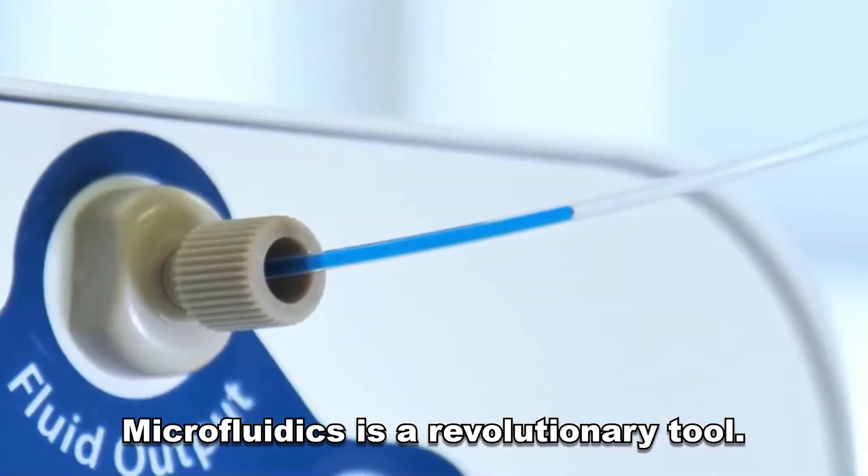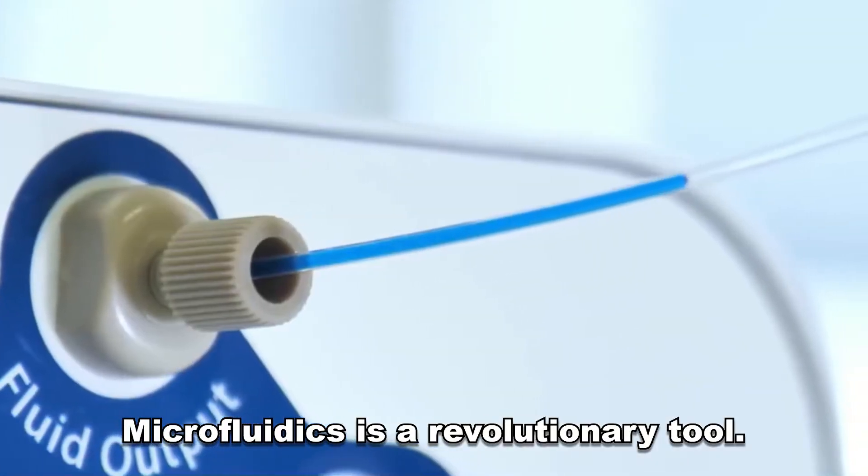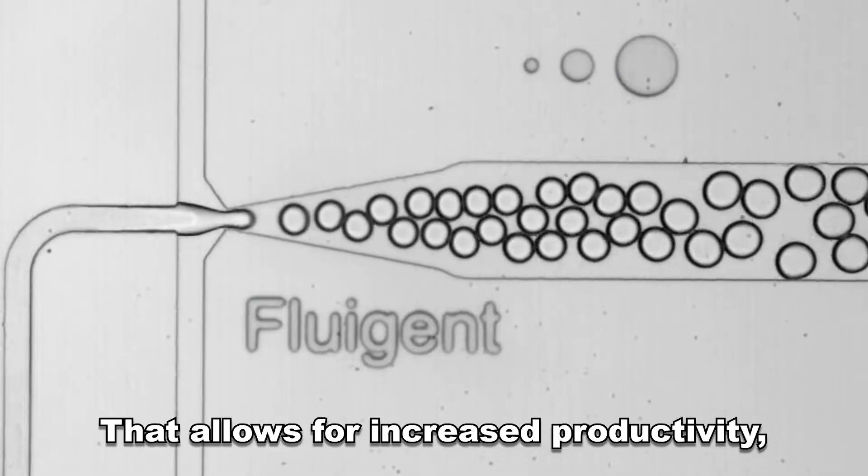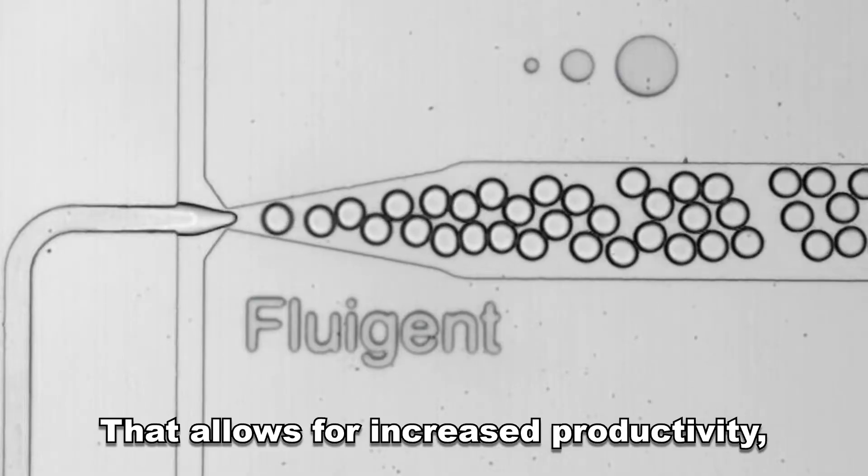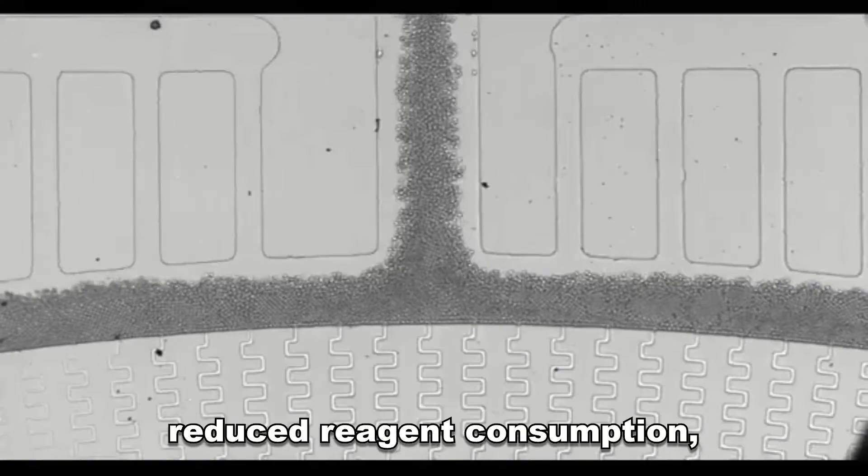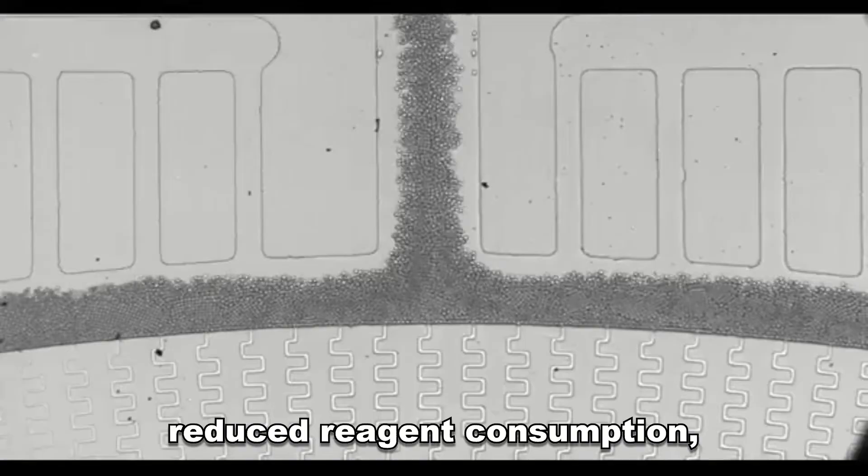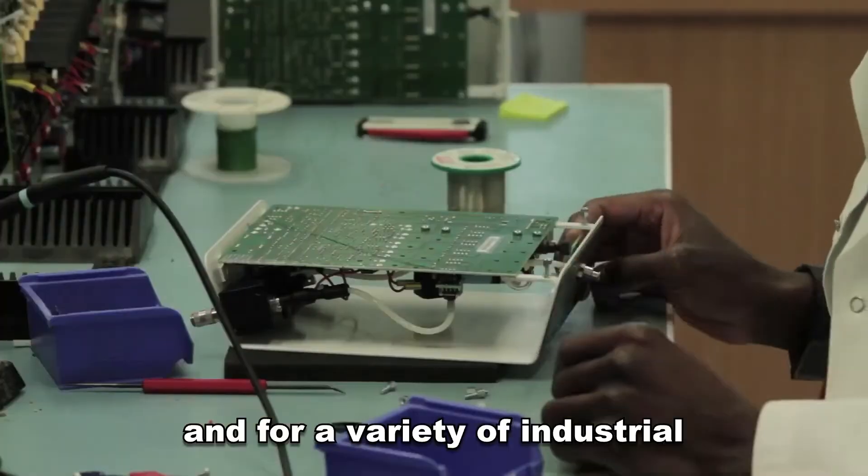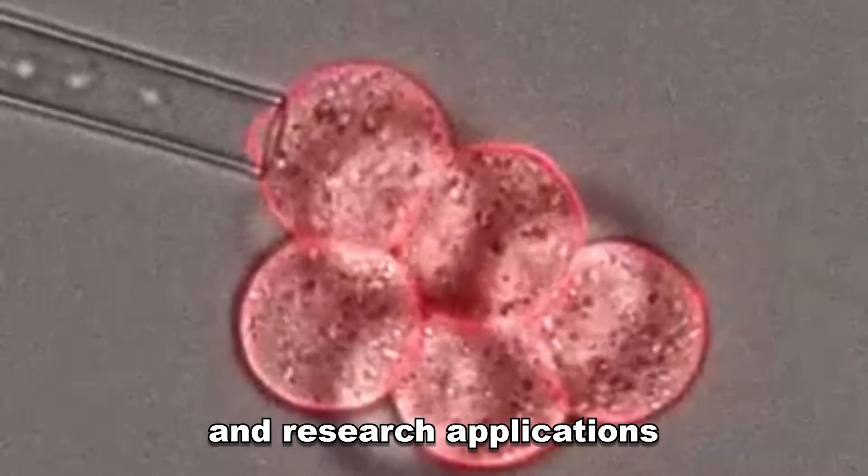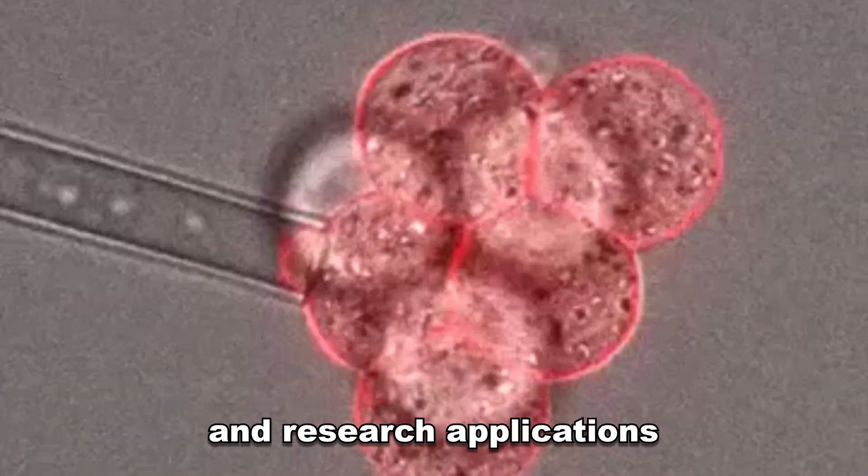Microfluidics is a revolutionary tool that allows for increased productivity, reduced reagent consumption, and for a variety of industrial and research applications.